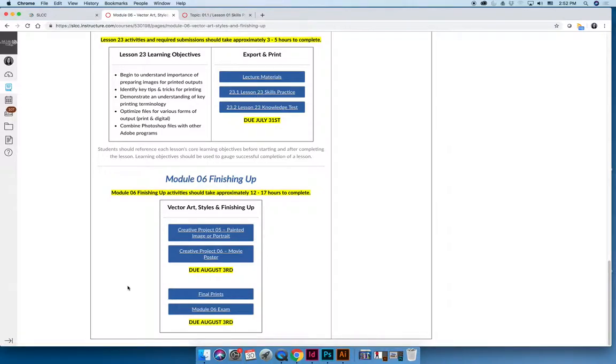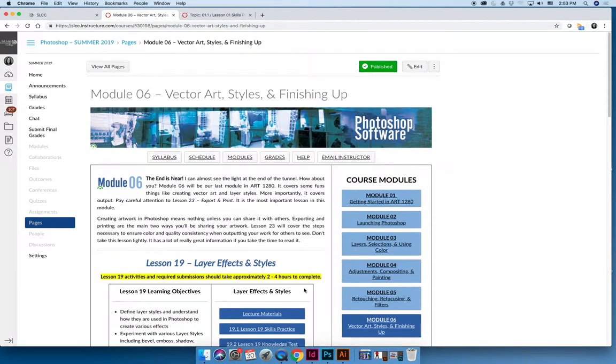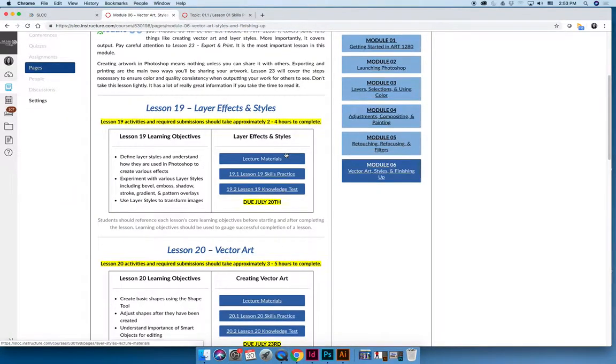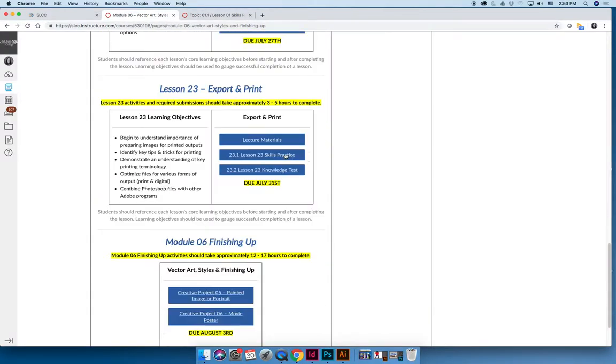I don't expect you to memorize what's at the end of every module, but you should start planning your finishing up activities when you start the module, not when you finish it. For example, there are two projects due at the end of module six. You should start those projects at the beginning when you start lesson 19, so you're working on them throughout the module.